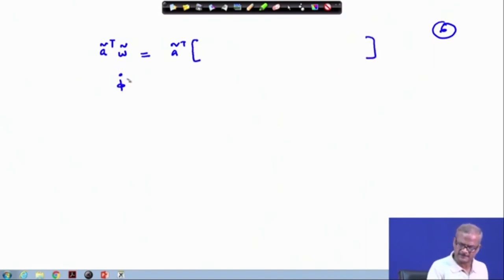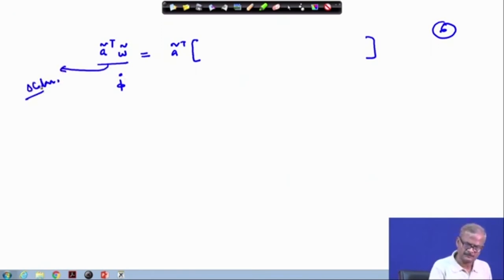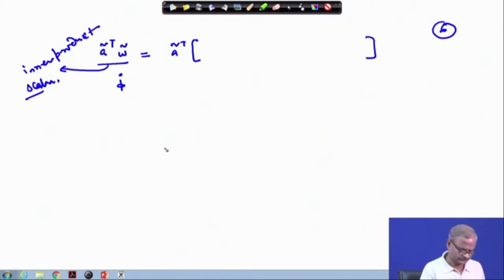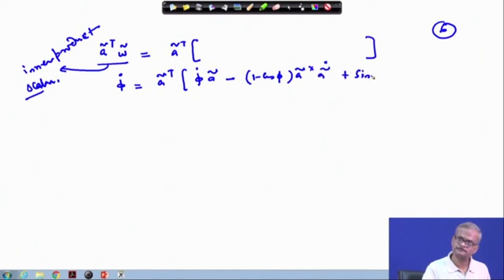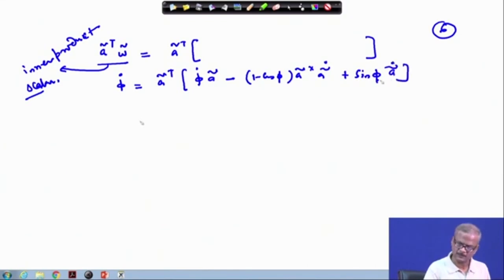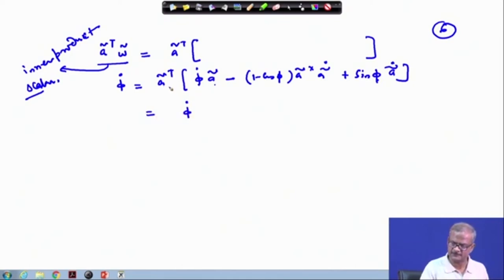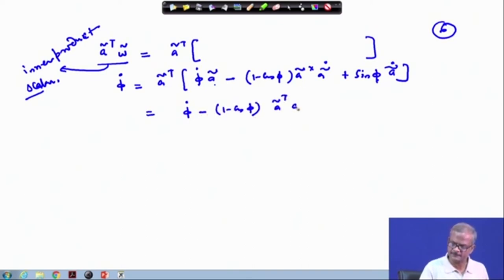On the left-hand side we get phi-dot, which is a scalar quantity because this is an inner product. On the right-hand side we have a-tilde transpose times phi-dot times a-tilde — this gives 1 since a-tilde has unit magnitude — plus (1 minus cos phi) term, plus sin(phi) times a-tilde-transpose times a-tilde-dot.